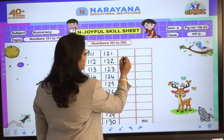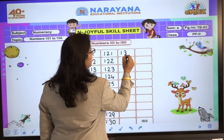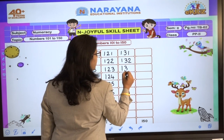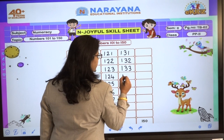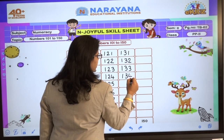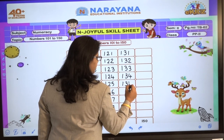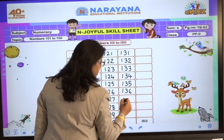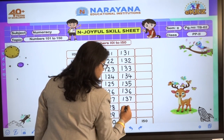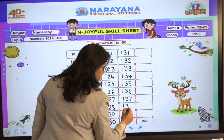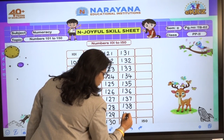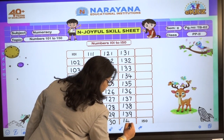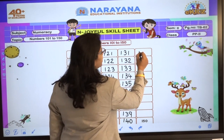After 130, 131, 132, 133, 134, 135, 136, 137, 138, 139, 140.